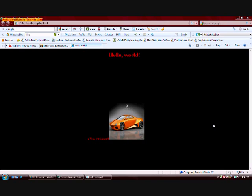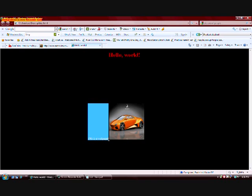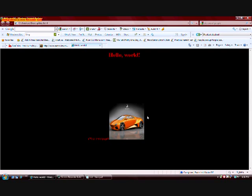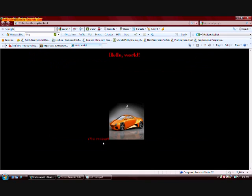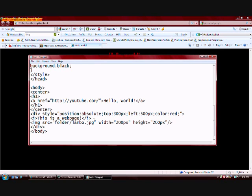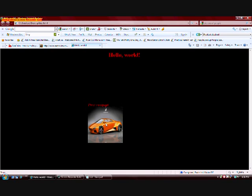If you'll notice, it says 'This is a webpage' and right directly after that is the image. I want the image under that line of text. We do that with the break tag — right after the end italic tag, you add another tag which is br. This little forward slash isn't necessary but it signifies the end. Let's save and refresh, and now it's under the 'This is a webpage' text.